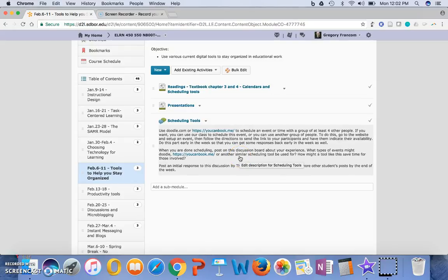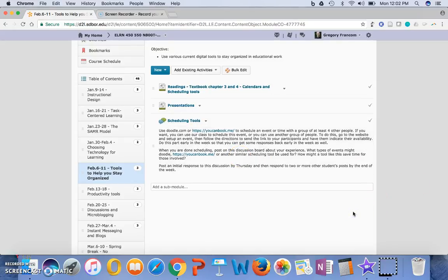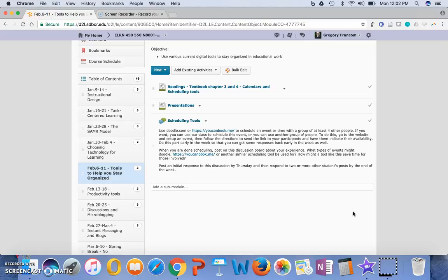and then post an initial response by Thursday, and respond to two or more other students' posts by the end of the week.